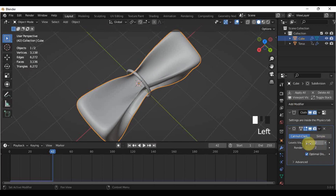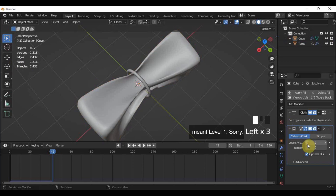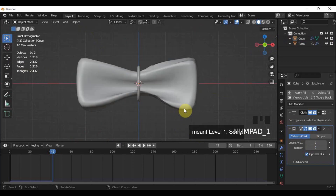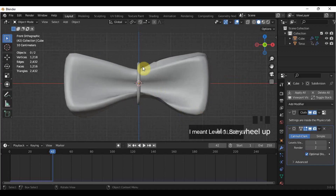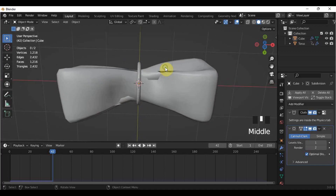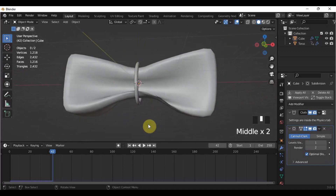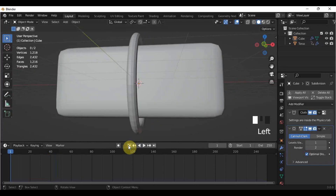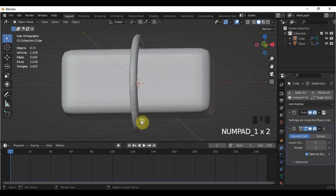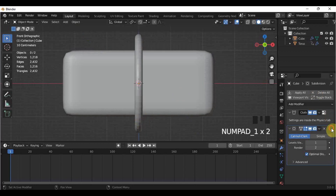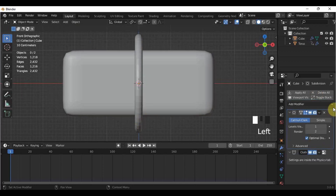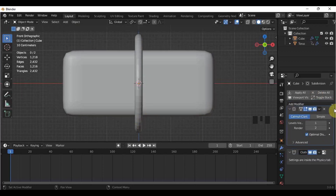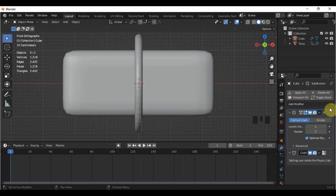However, we need to be conscious of our polycount. Even though we added a Subdivision Surface, there are still parts that look crumpled, so go back to the very first frame. Here in the Modifier Properties, I will place the Subdivision Surface to the very top of the modifiers, so it should be above the Cloth Physics.